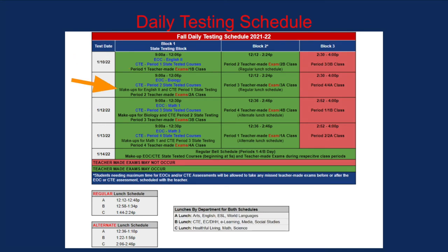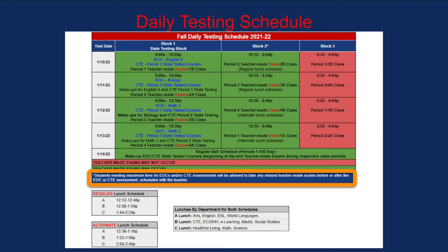January 11th through 13th test blocks add one more piece of information. Students who missed the state exam the day before will make up that exam if they do not have another state exam for that day. Friday, January 14th will be a make-up for all outstanding exams, both state and teacher-made. It is critical that students are present for exams as Friday, January 14th will be the last day they will be able to make up any test. Students needing maximum time for EOCs and or CTE state assessments will be allowed to take any missed teacher-made exam before or after the EOC or CTE assessments scheduled with the teacher of that course.